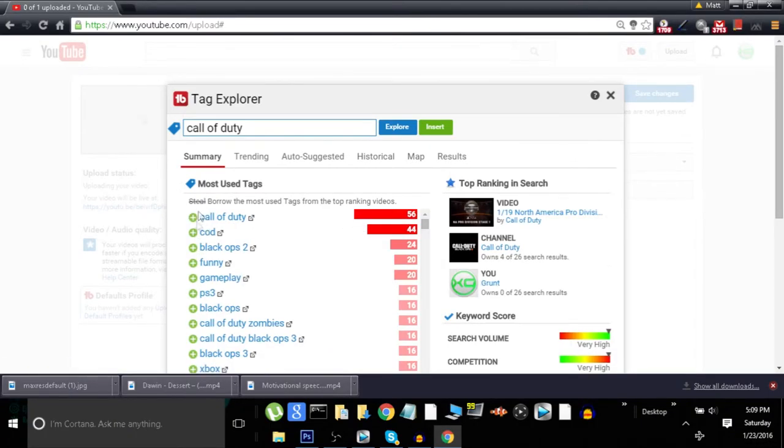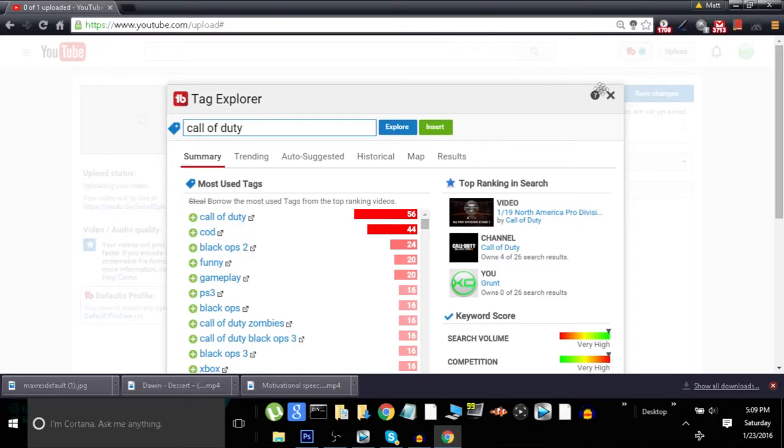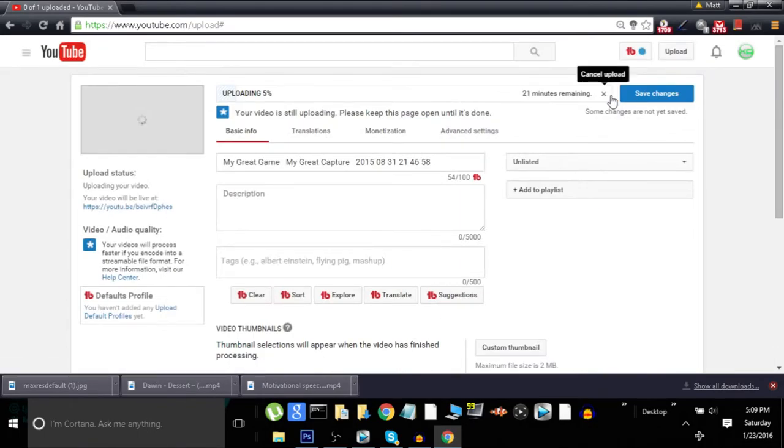Okay, so most used tag is Call of Duty. You can put COD, Black Ops 2, funny gameplay, PS3, Black Ops quality, zombies quality, Black Ops 3. And when you are using this, only put tags that actually apply to your video.